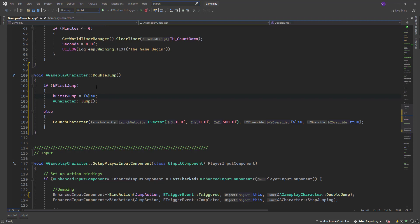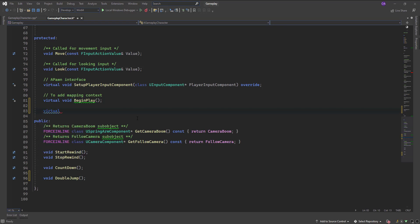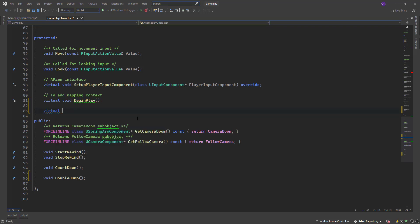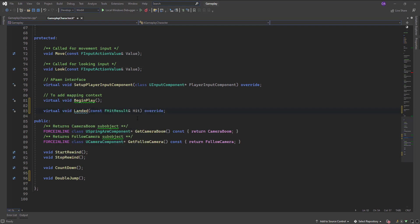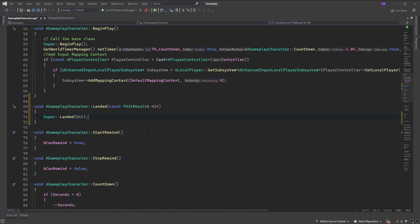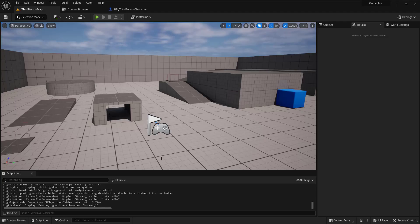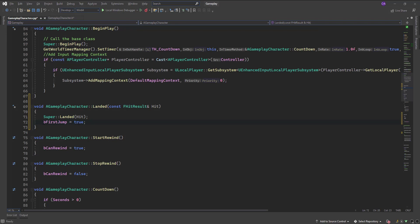I need a function that resets that, and the nice thing is we already have that inside the character itself — it's the OnLanded virtual function. As soon as the player has landed on the floor, please make that bool variable back to true. So I'll set bFirstJump equal to true. When the player jumps and hits the ground, OnLanded will be called and reset it.